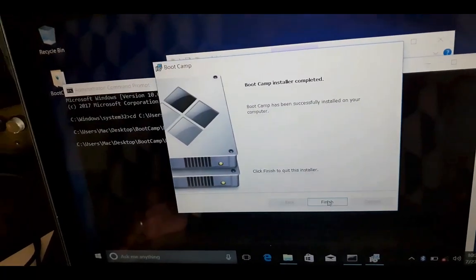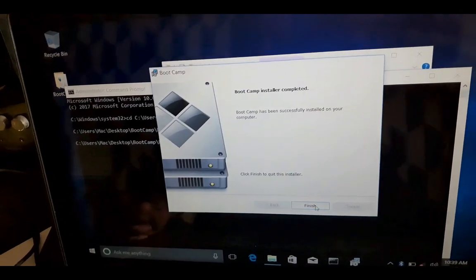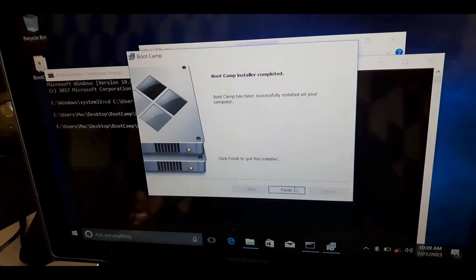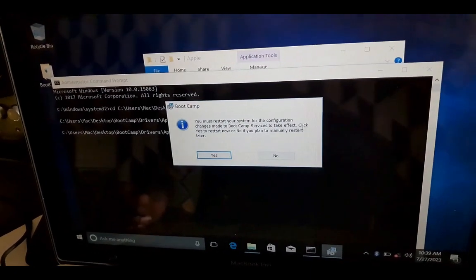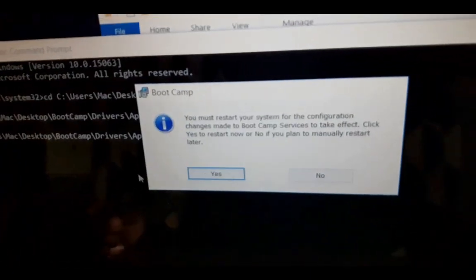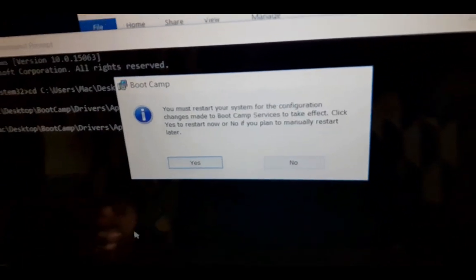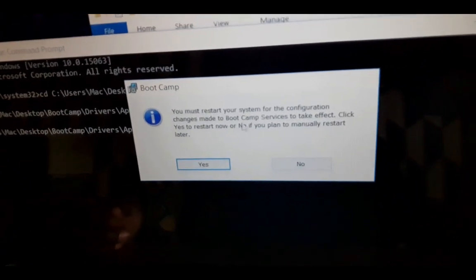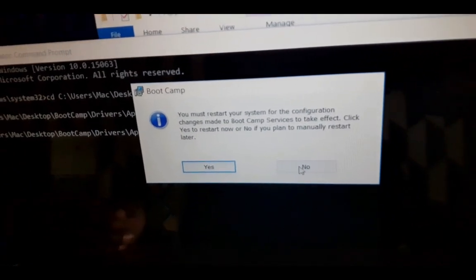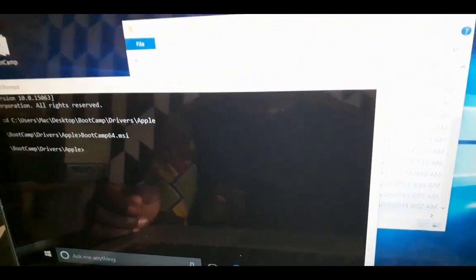Now you can see that it has successfully finished. You can click on finish and close everything. You are required to restart your machine before you see it functioning, but we are not going to do that for now. I want to show you something before we go.